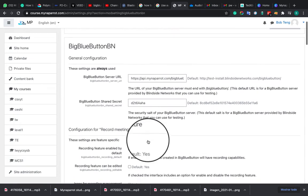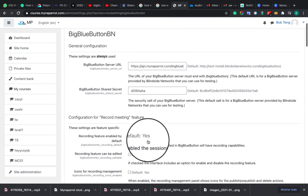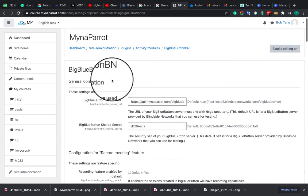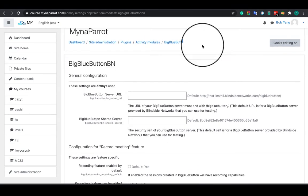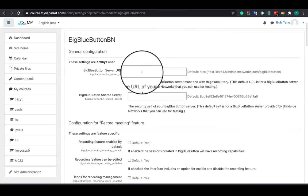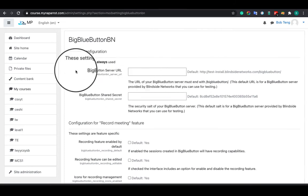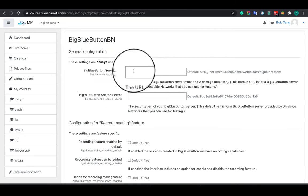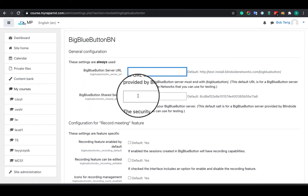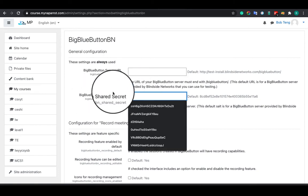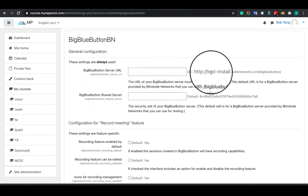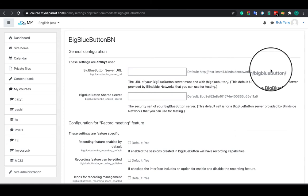Okay, here I am on the Moodle BigBlueButton plugin configuration page. To activate your BigBlueButton service, you need to input the BigBlueButton host URL and shared secret. If you want to test the service, you can use the default test host URL and shared secret, which you can find here.